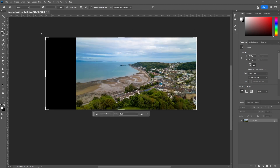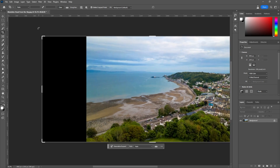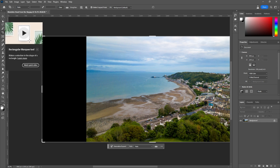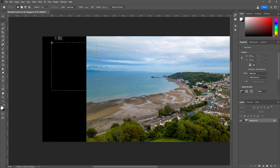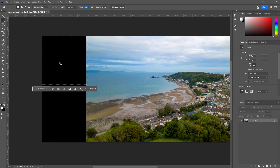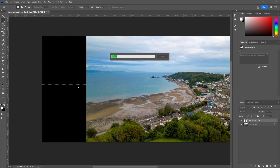Click the marquee tool, go up to Style and select Fixed Size, and put 1024 by 1024 — that's the resolution it's actually working at. Just click once and you've got your selection. Now do the Generative Fill, click Generate, and it'll do it at the full resolution.